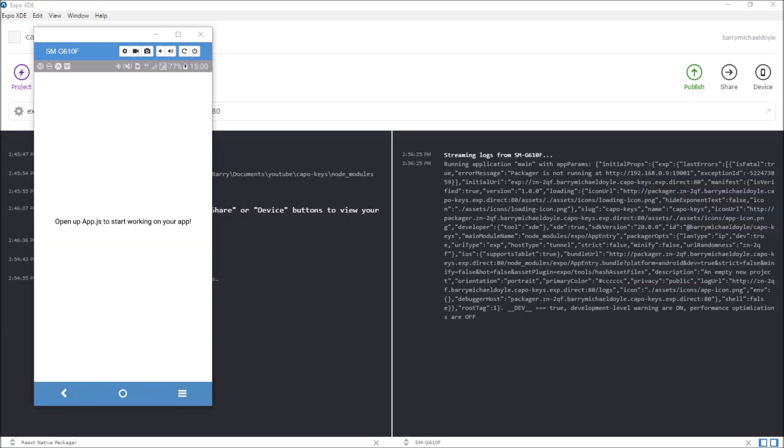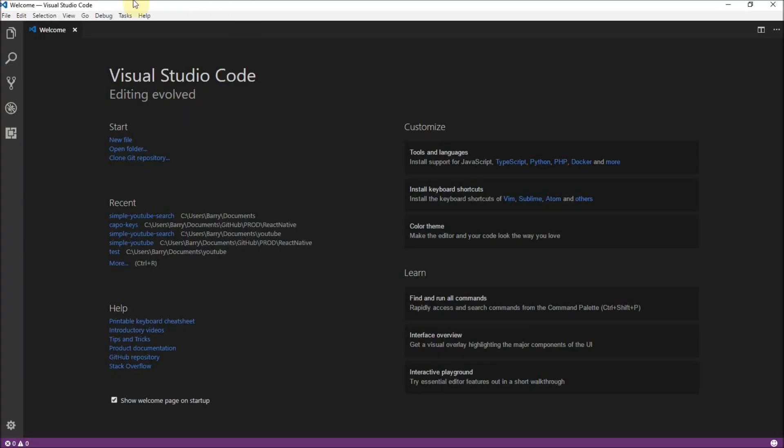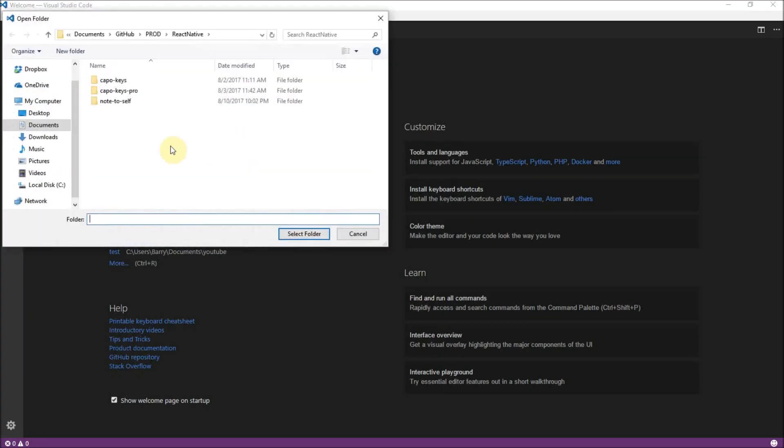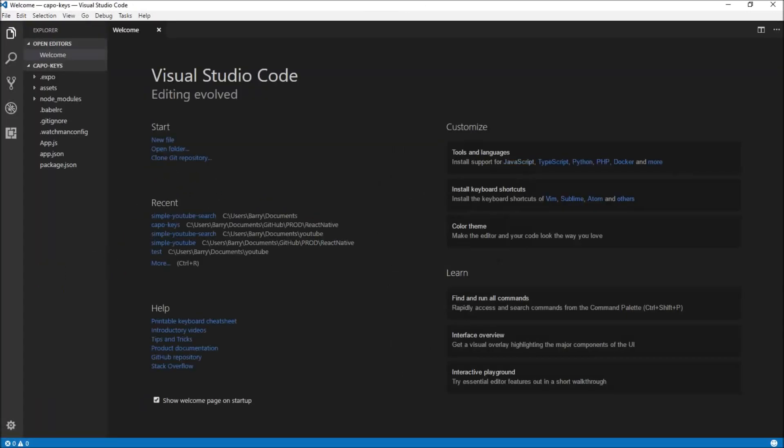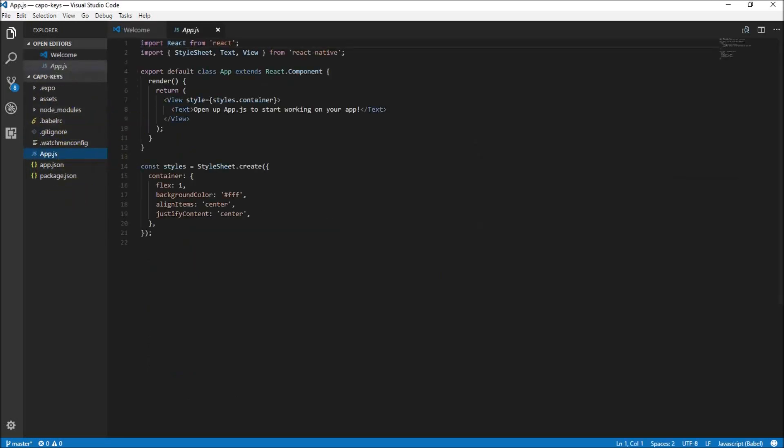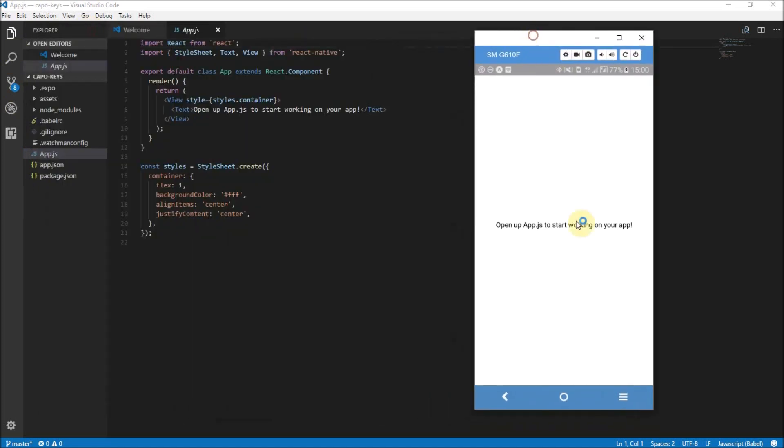All right guys, so that is finally finished and here we have our application here. It just says open up app.js to start working on your app. It's your typical starter screen when you get this going. So what I'm going to do is I'm going to head into Visual Studio Code. I'm going to go open my folder where it was, I was in documents YouTube and Capo Keys, that's where I've saved it. And here we can see our basically our application, we have our app.js. There it is, the text over there, so that's how this all works.